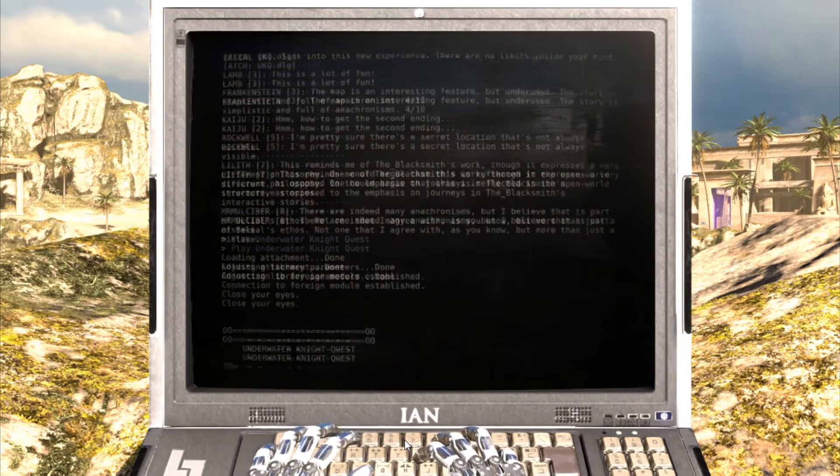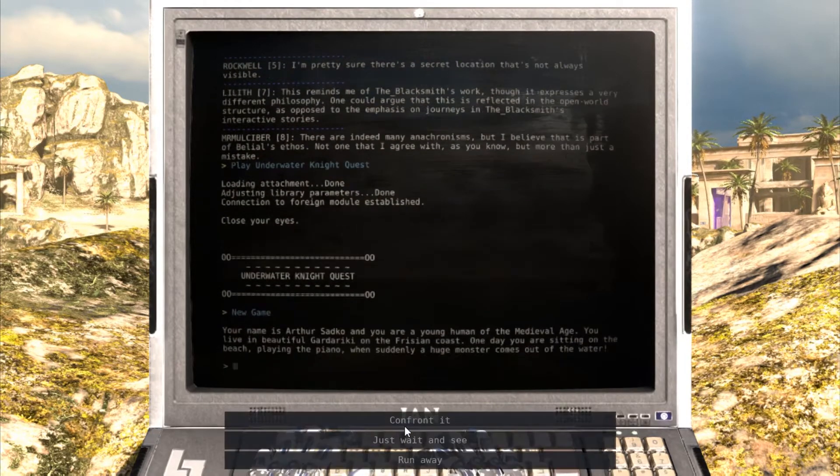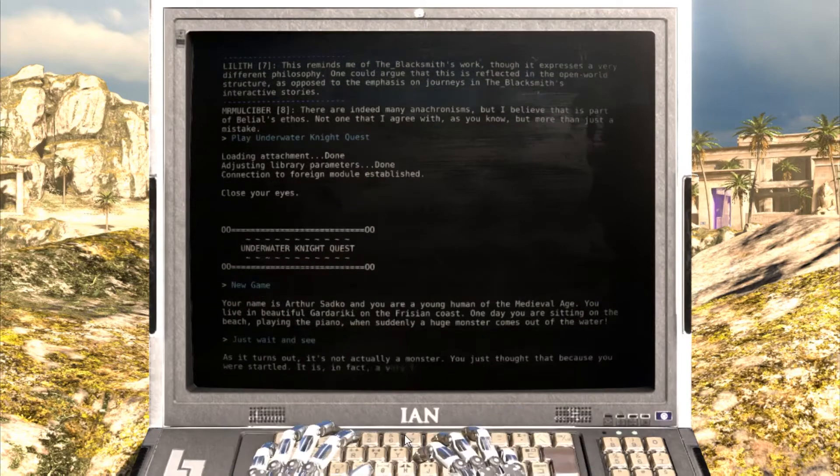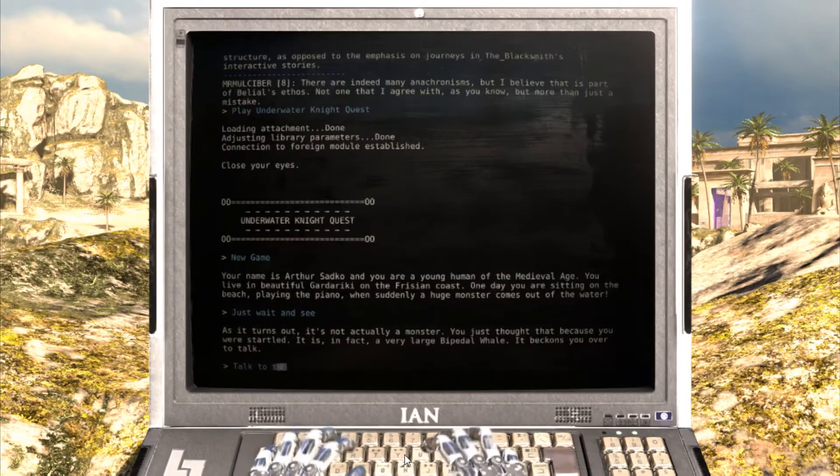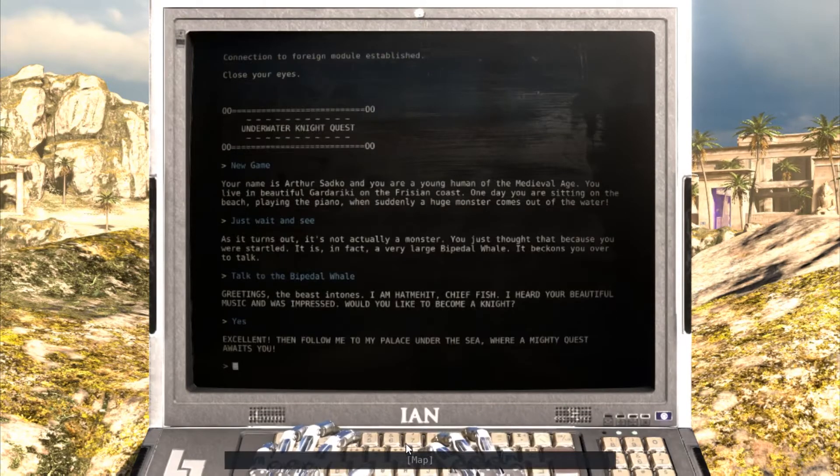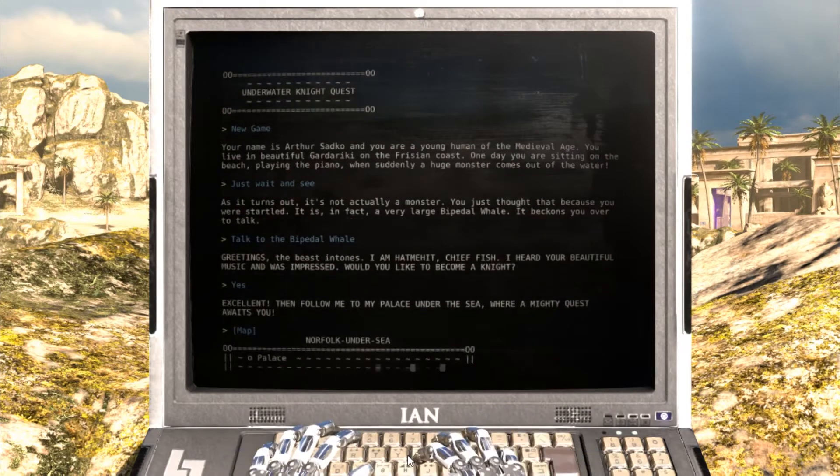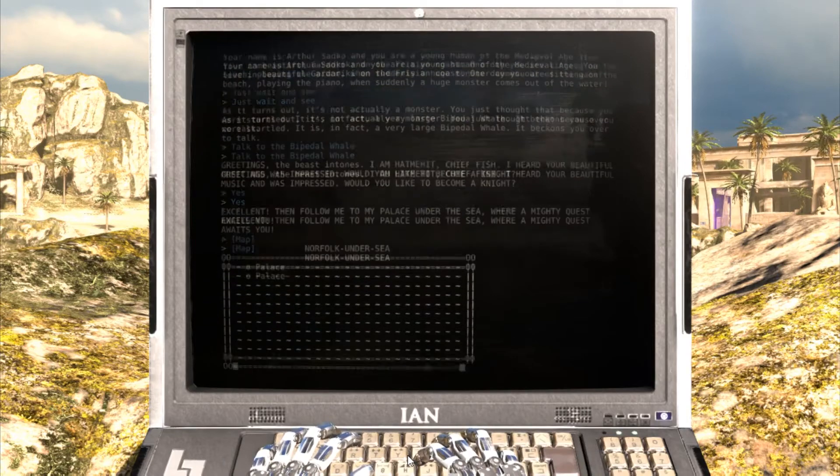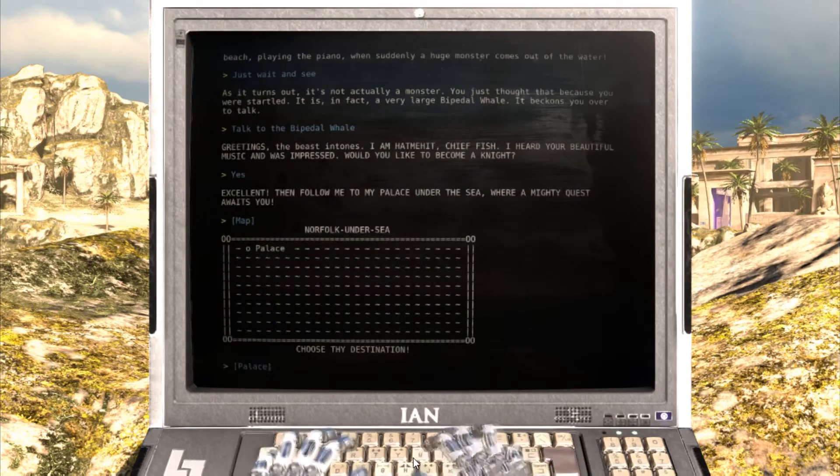Before you were able to start the game, there is a chat session from different users giving this virtual BBS a real feel and capturing the interaction that used to exist on BBSs back in their heyday.